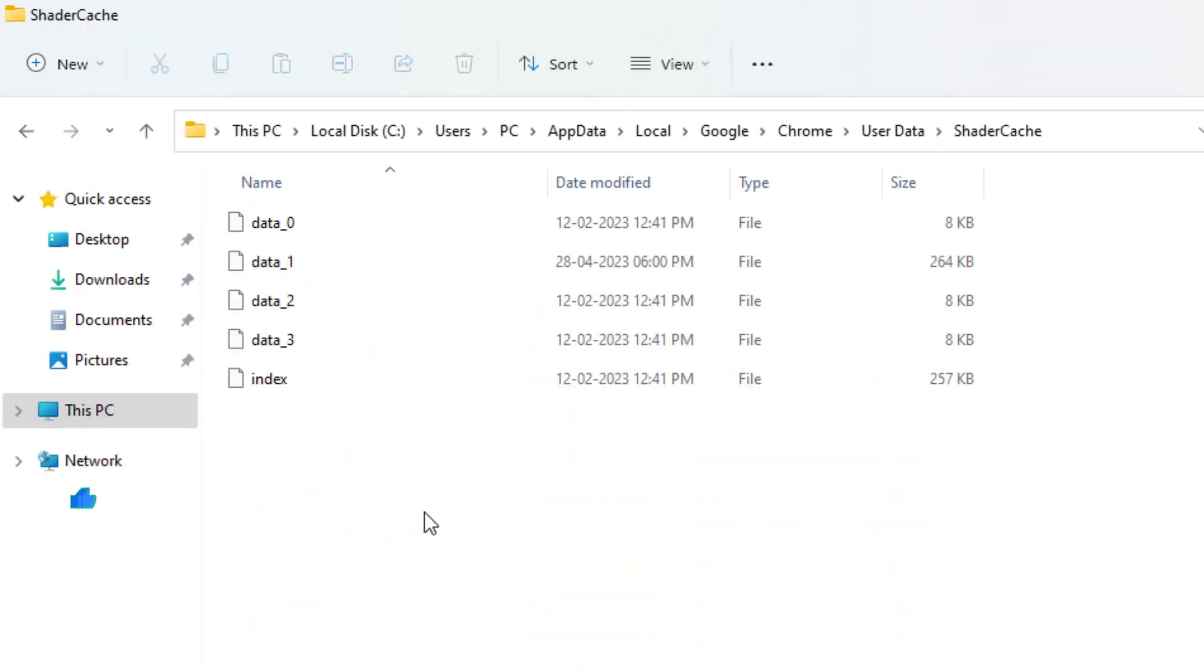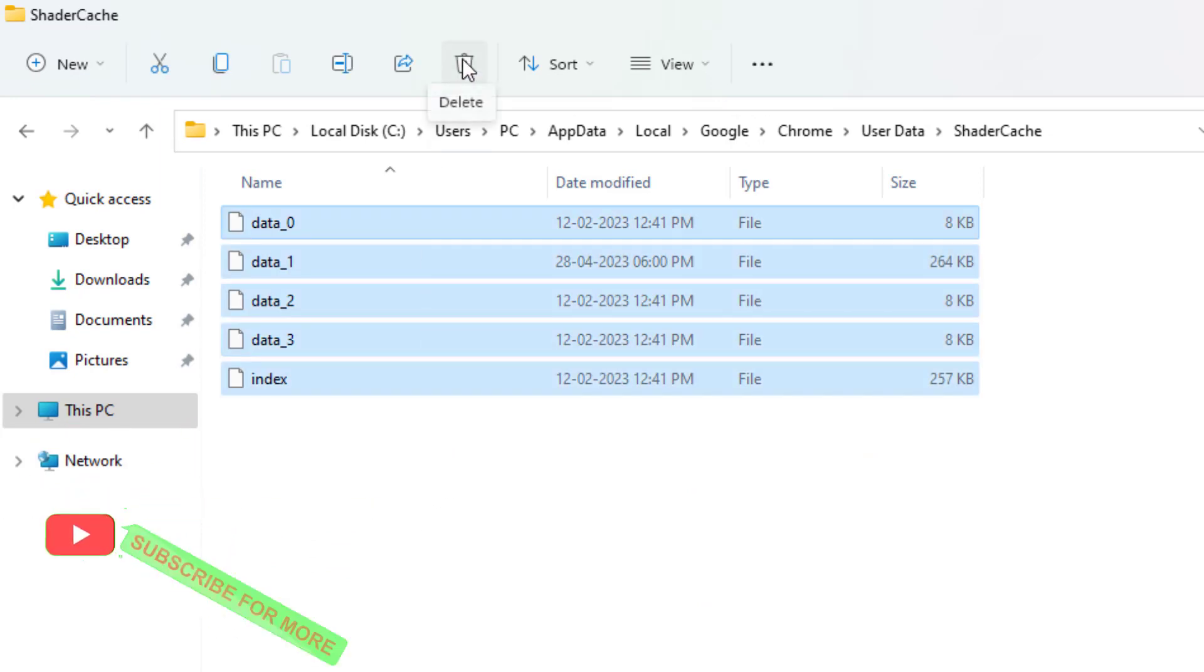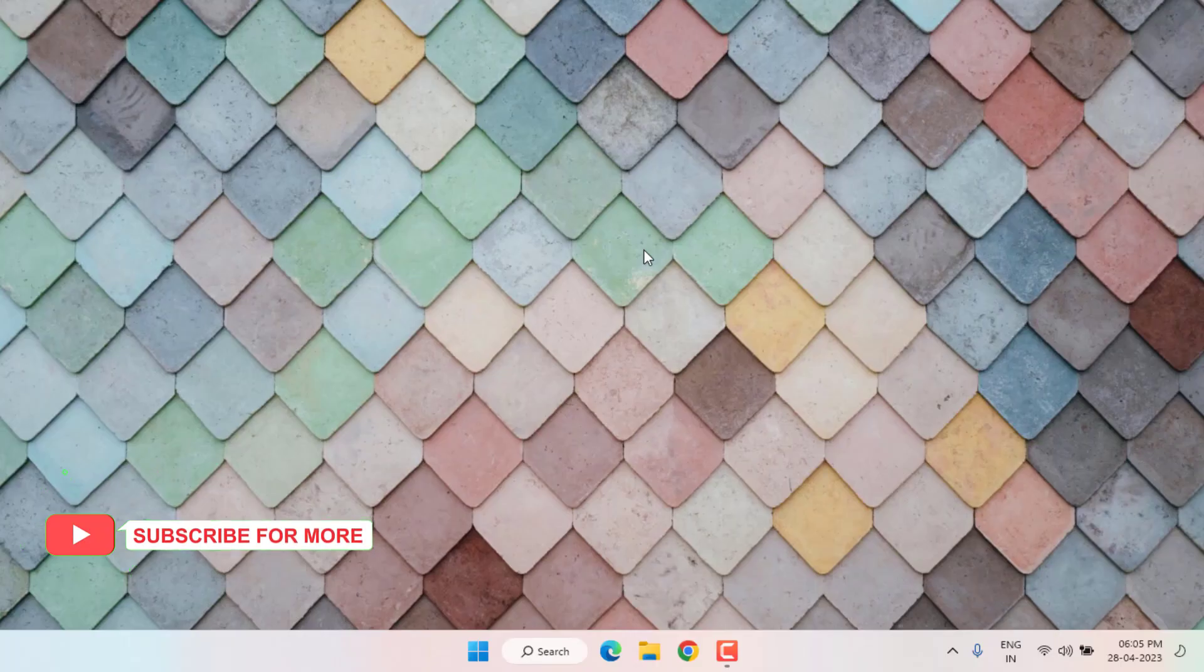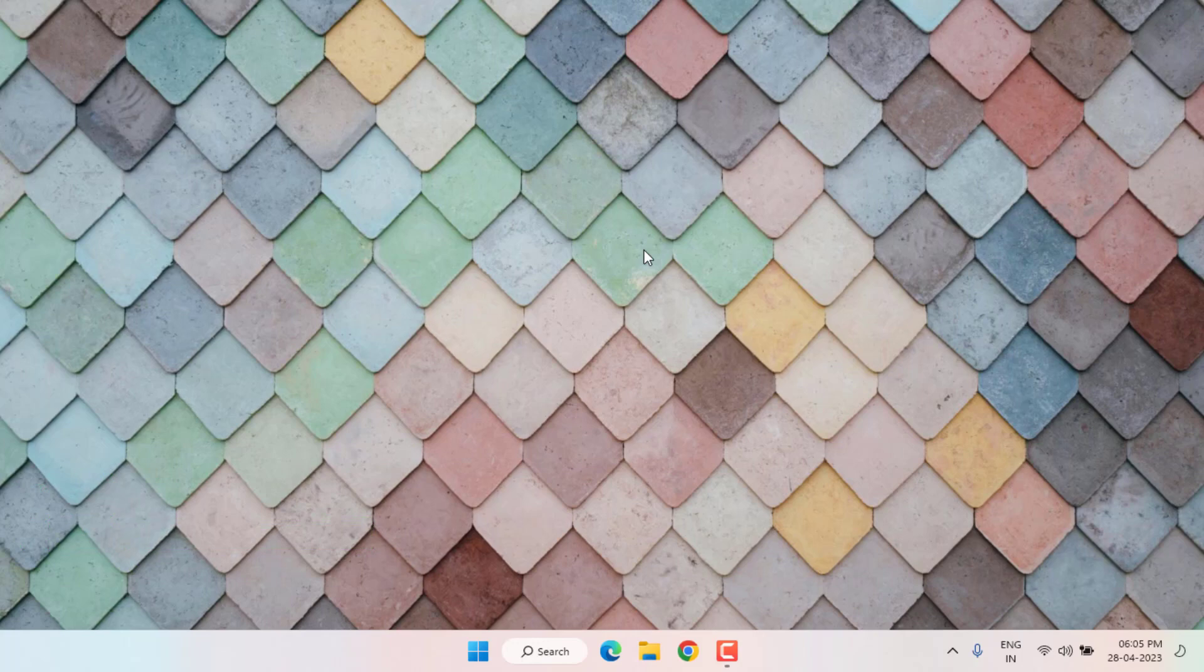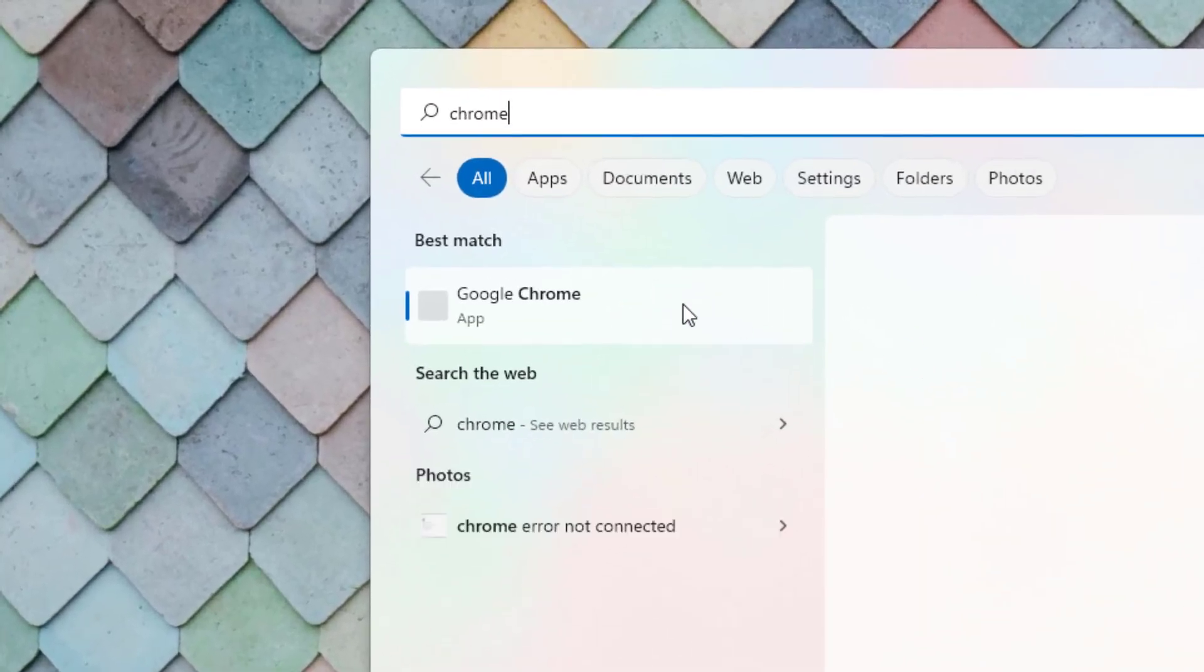Select all files in this folder and delete them, then close File Explorer. Method number two: Open Windows 11 search bar and type chrome.